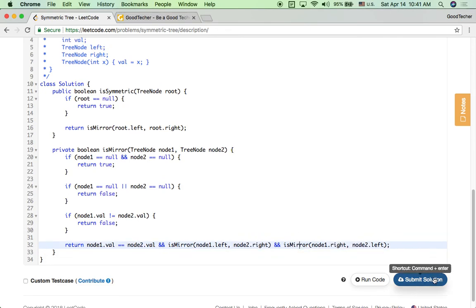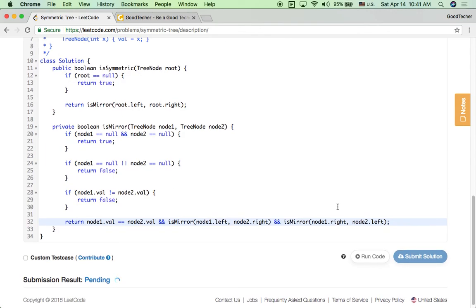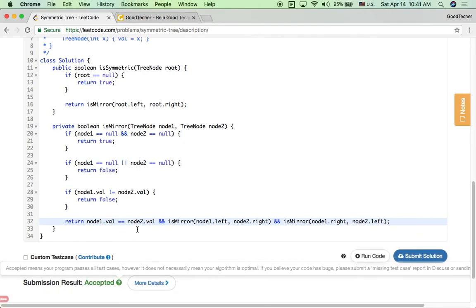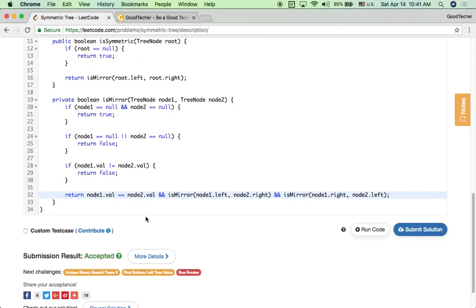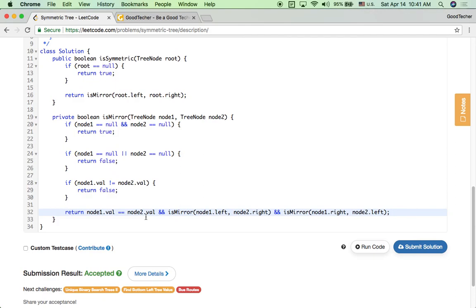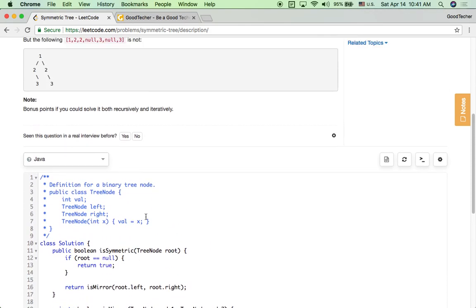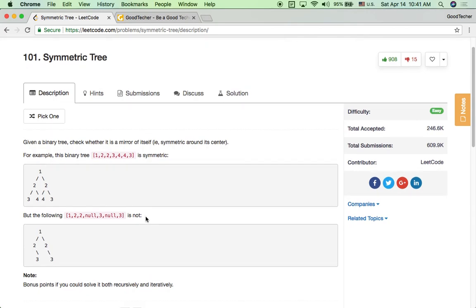Before clicking submit, we check for typos. The root null check returns true, we call isMirror with root.left and root.right, then handle the null cases, value mismatch, and recursive mirror checks. Looks good — click submit. Still processing... Accepted! We have a correct solution for this symmetric tree coding problem.